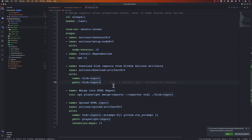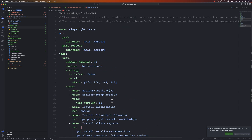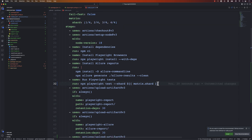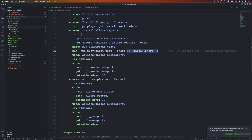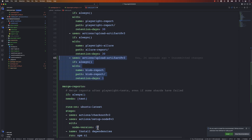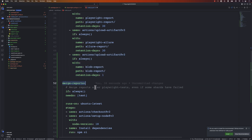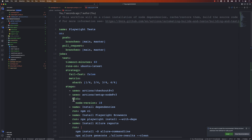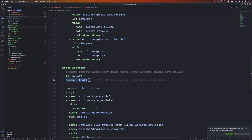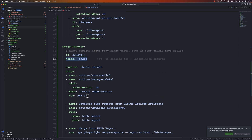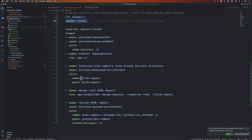So these are all the changes we made to the GitHub Actions workflow file. To recap: first we added the strategy and set the matrix; then we changed the test command to use --shard=${{ matrix.shard }}; then we uploaded the blob report artifact; and finally we added a merge-report job which is dependent on the test job using needs: test. That's what does the magic for us.